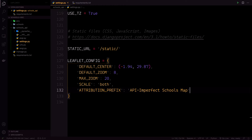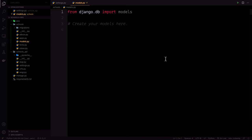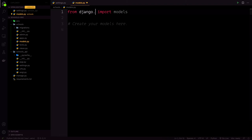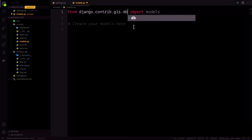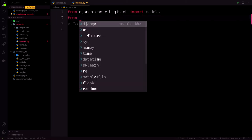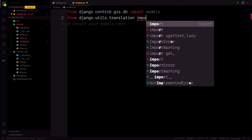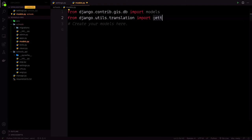In the schools app models.py file, we shall create our school model. We import from django.contrib.gis.db import models, and from django.utils.translation import gettext_lazy as _. This is to help with our translation.